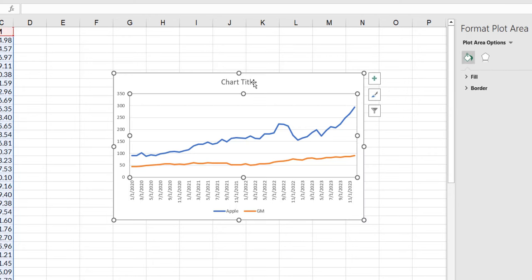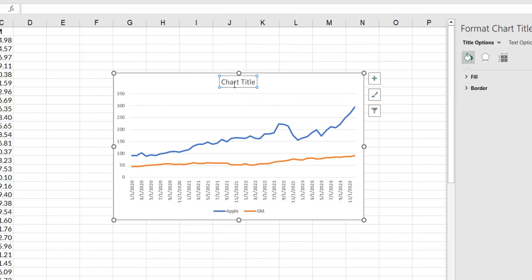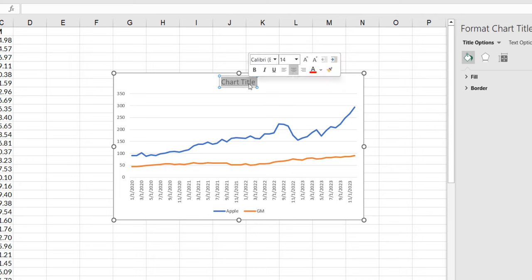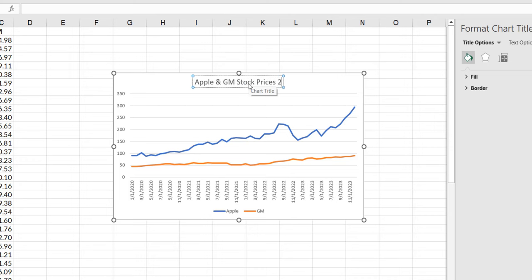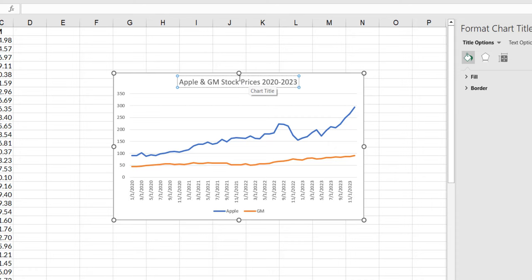Now I'm going to double click on chart title and I'm going to title it Apple and GM stock prices 2020 to 2023.